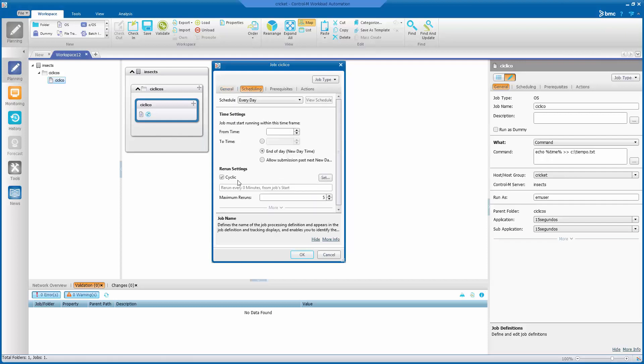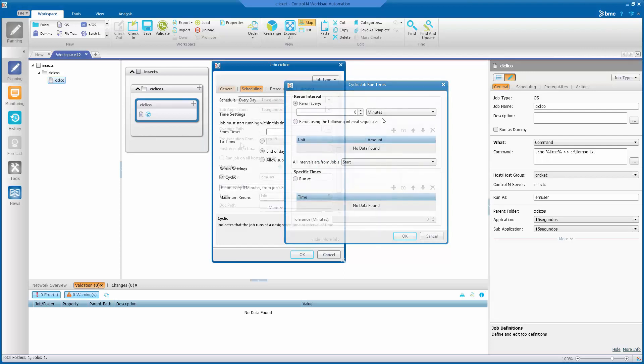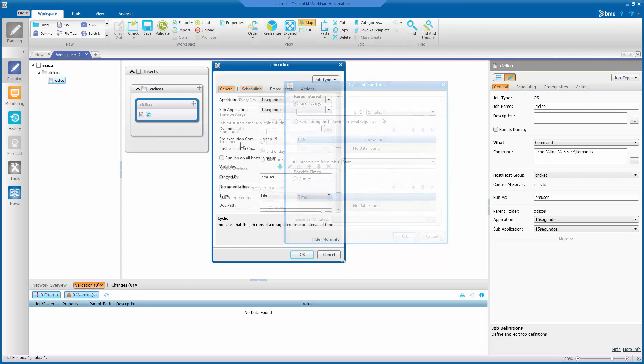In the scheduling tab, we will mark the job as cyclic, and then we will set and verify that the option rerun every is set to zero.